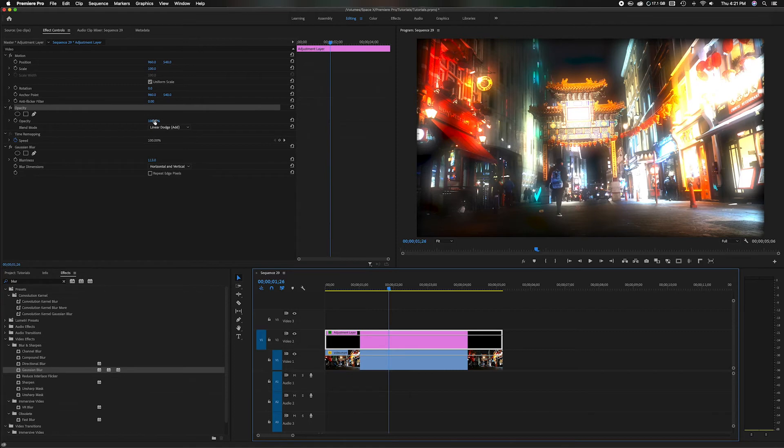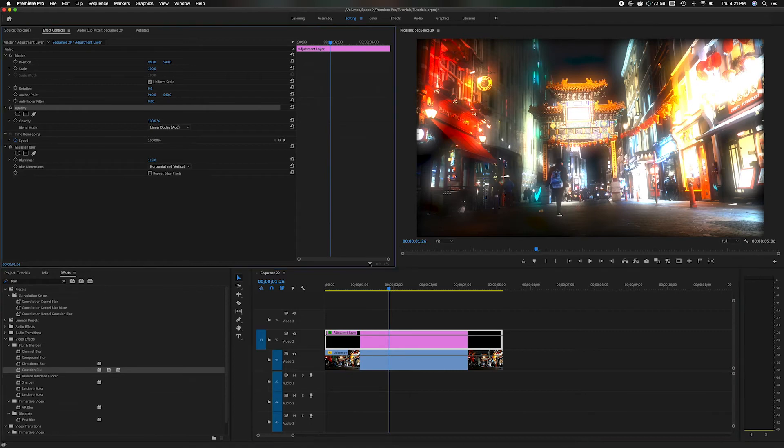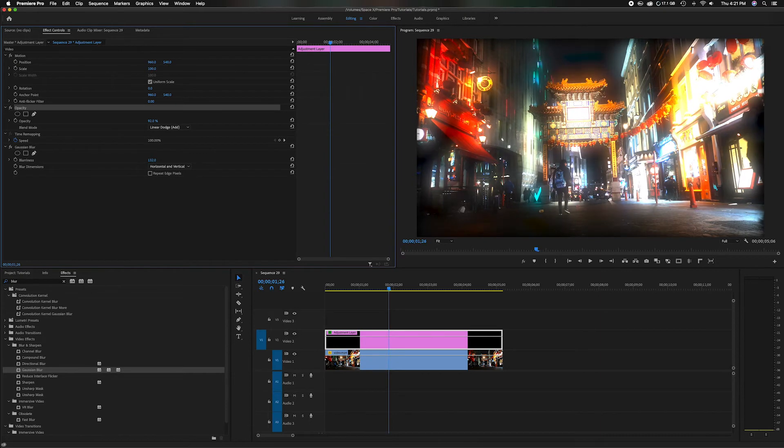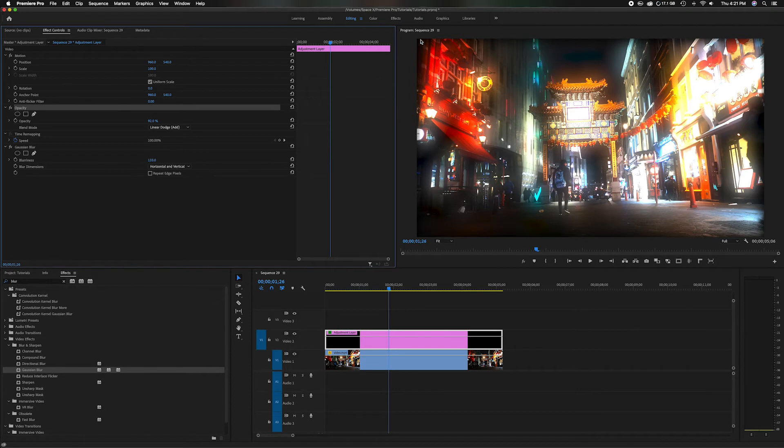You can also play with the opacity if you want to lessen it after you've added that, or you can also play with the blurriness. If you want to have it where someone's kind of coming in and out of consciousness or something. Another thing you'll notice down here on the edge is it's kind of vignetting and that effect is not being applied to the corners.